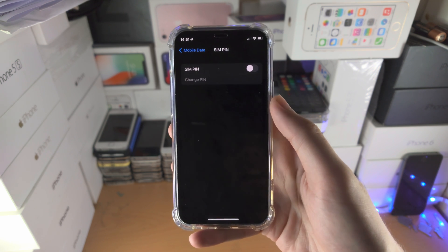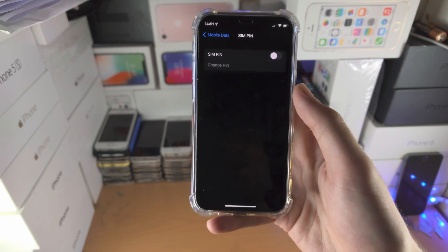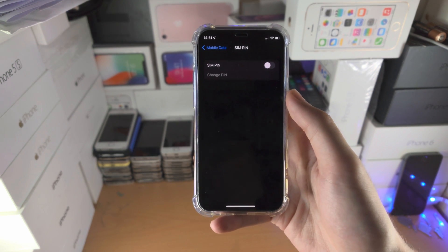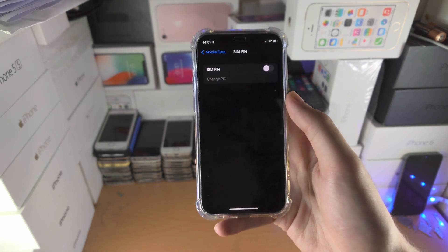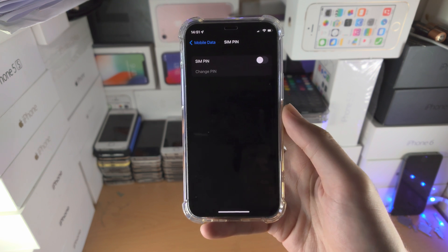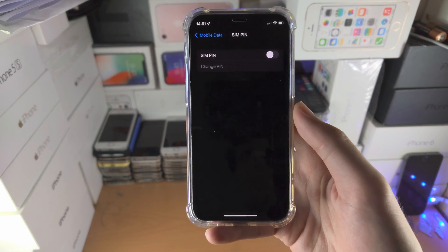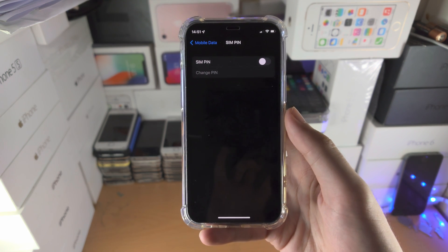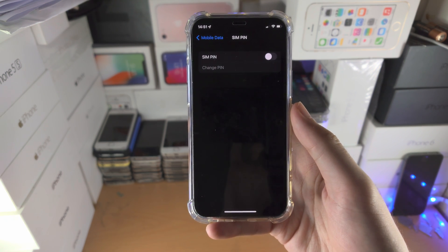This will prevent any issues in the future if you forgot the old SIM PIN. Remember, you only have three attempts before the SIM is actually locked. With that being said, thanks for watching, see you guys later, bye-bye.